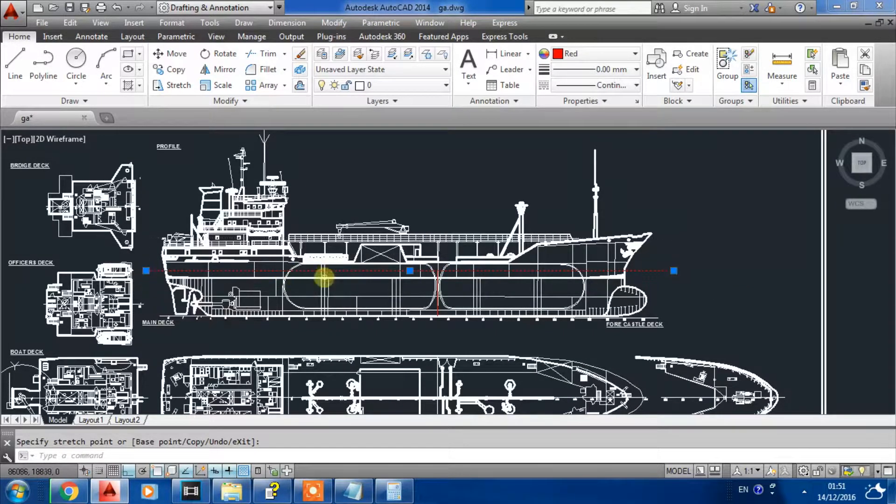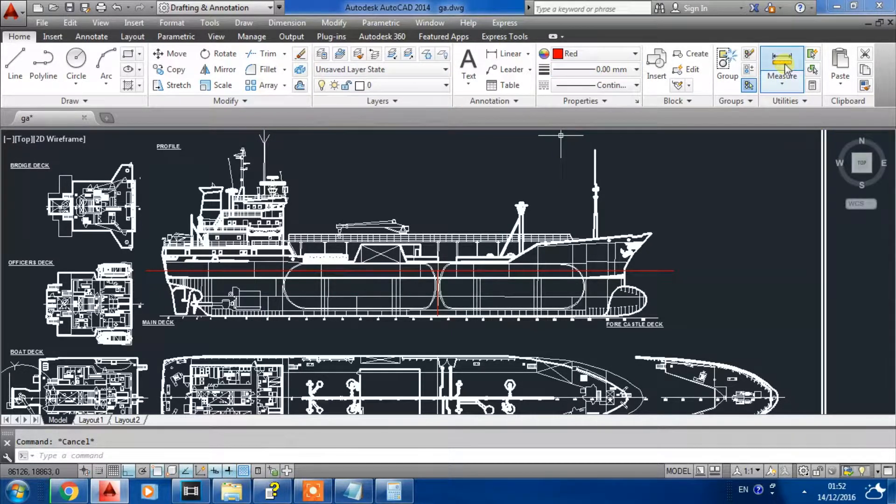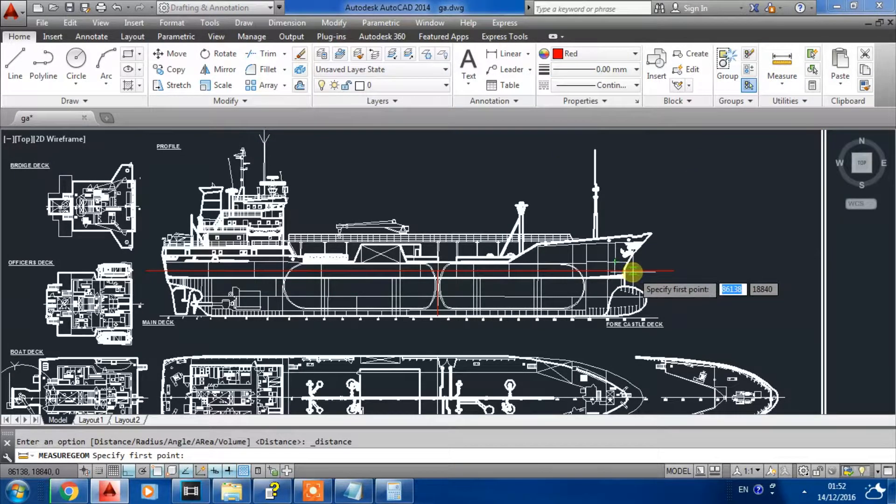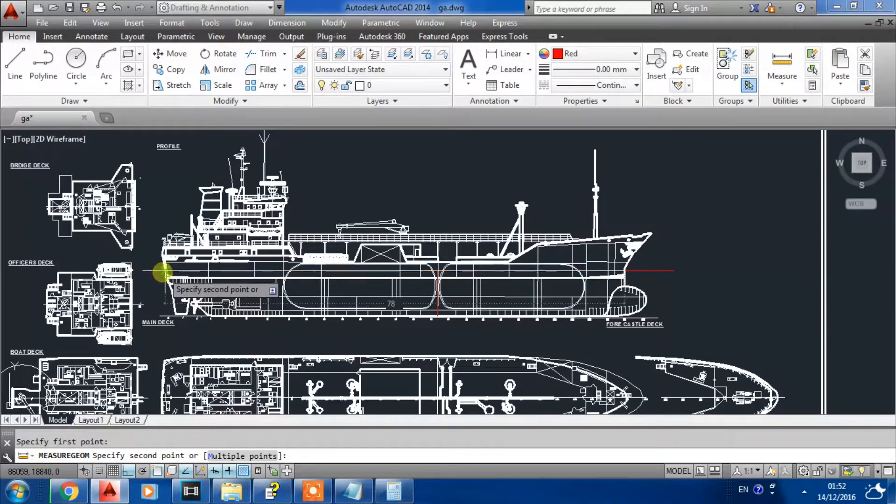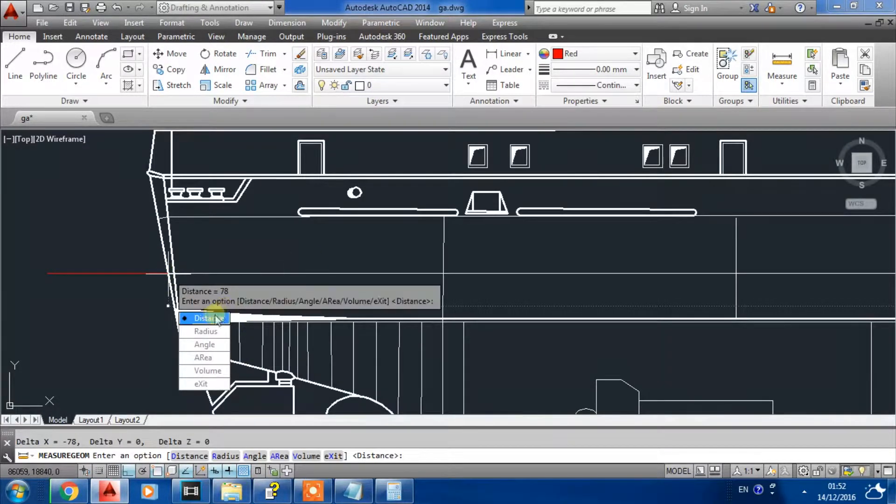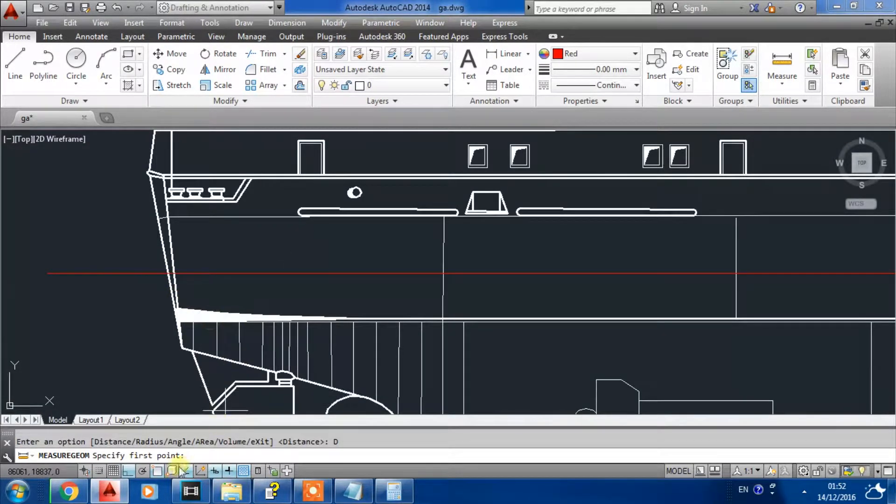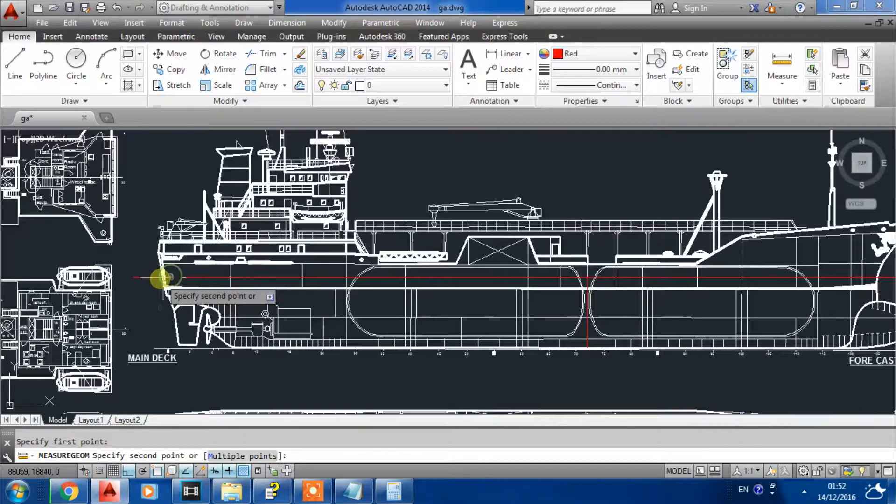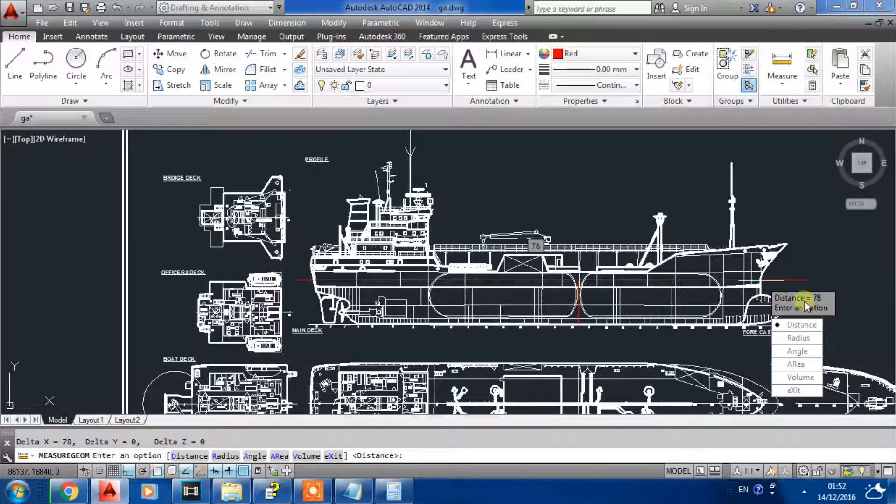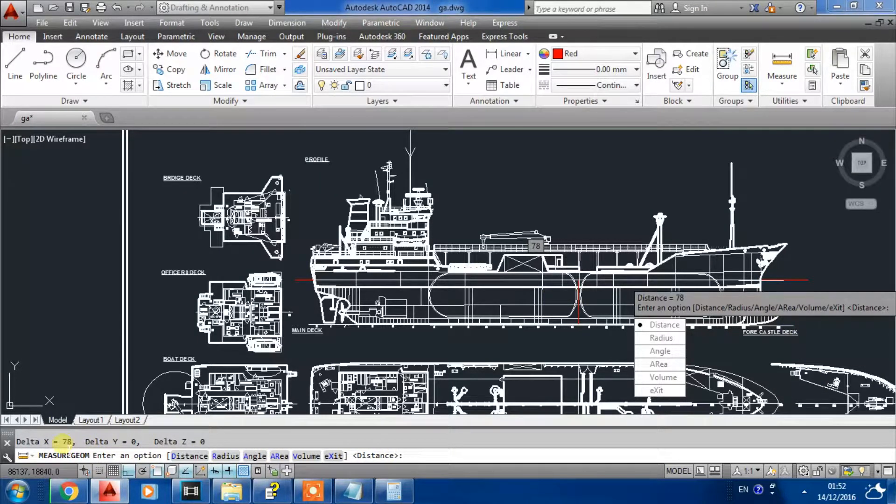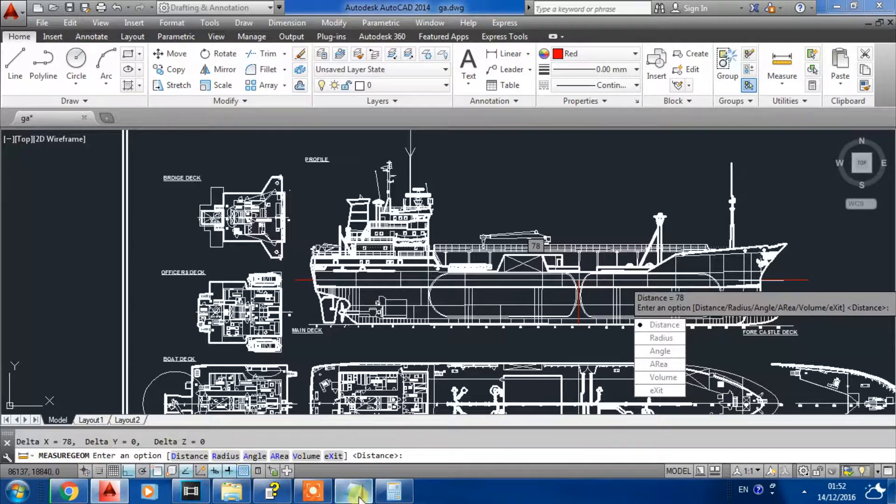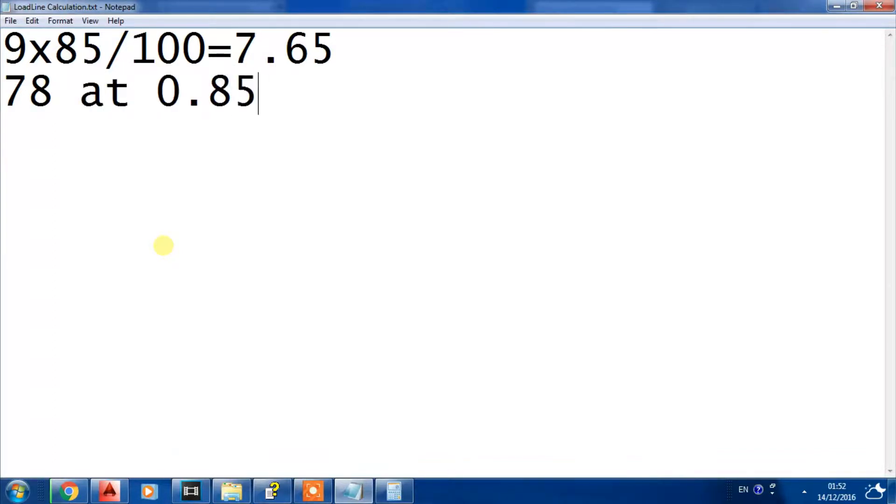Then we will measure the distance from here to here. So it's 78, so the length will equal 78 at 0.85D.